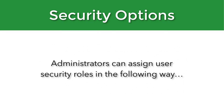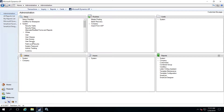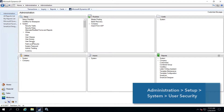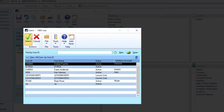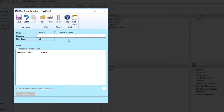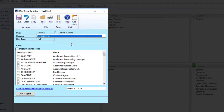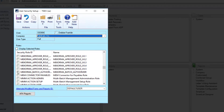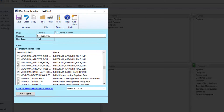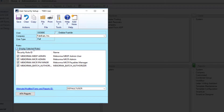As we'll see a little later in this video, administrators can assign user security roles in the following way: open the GP user security window, simply choose the user, the appropriate company, and the correct role. In our examples, I'm going to use the Mekorma roles — approver levels 1 through 5 or batch authorizer. This role assignment will automatically ensure that the user is able to perform the corresponding security task.